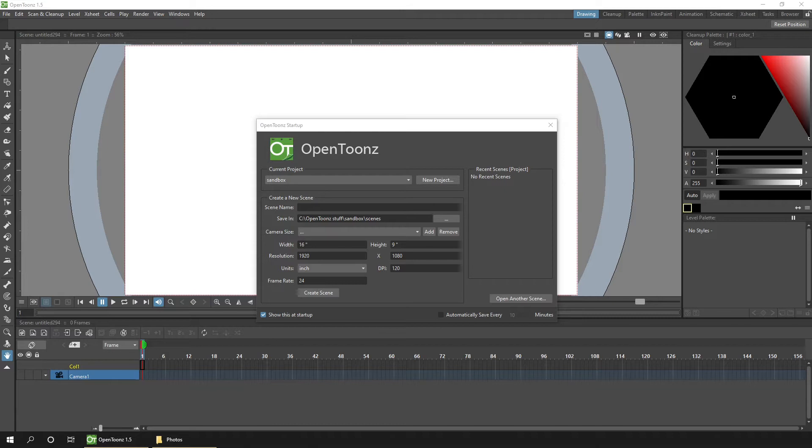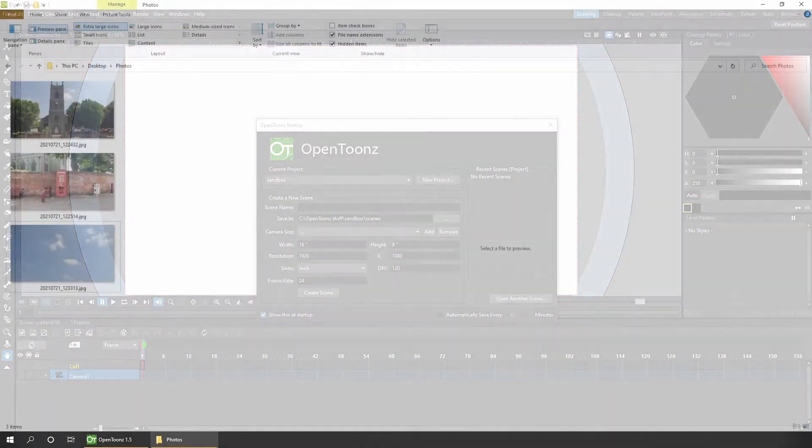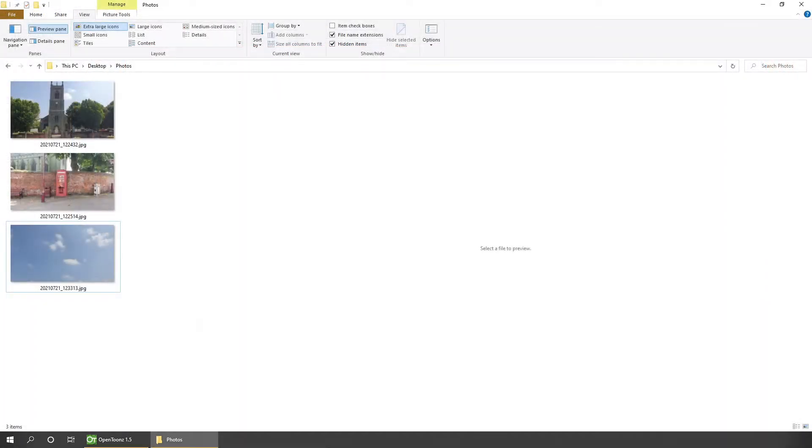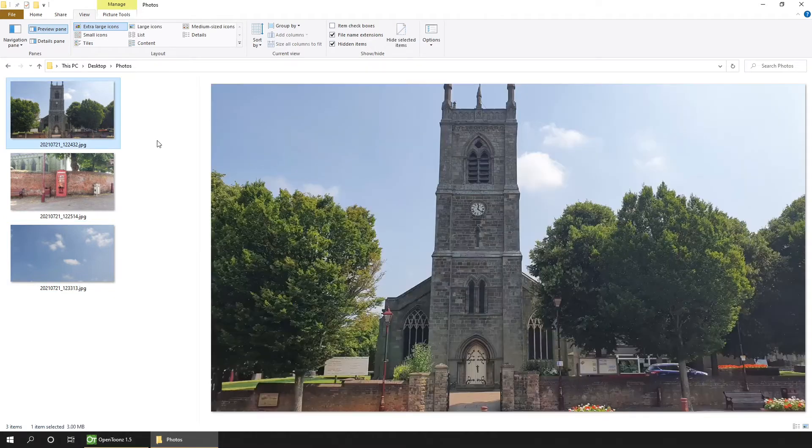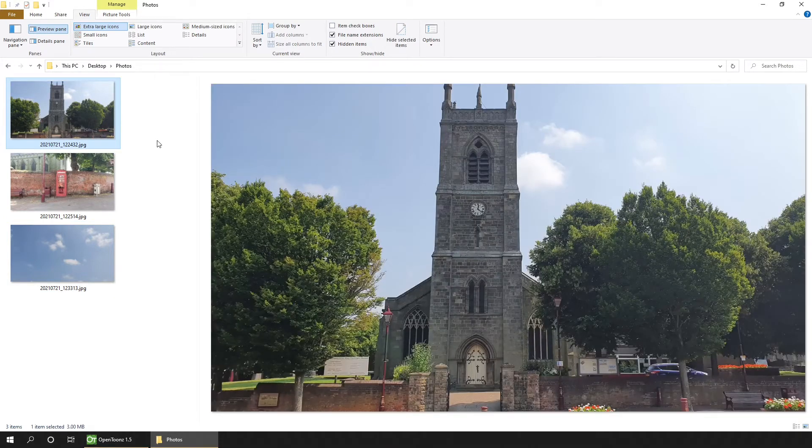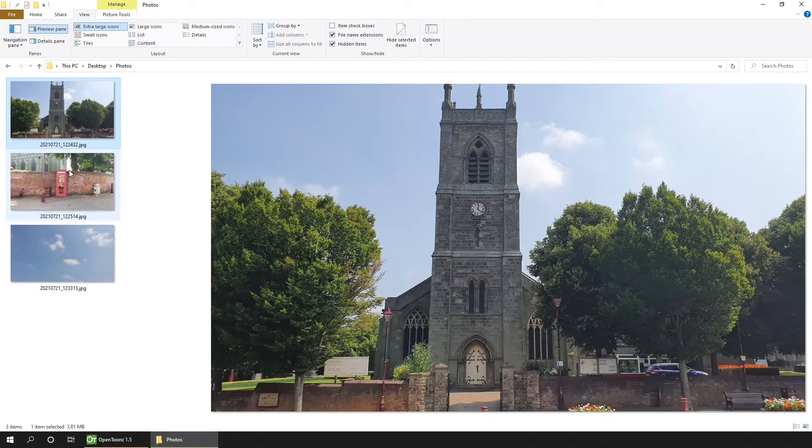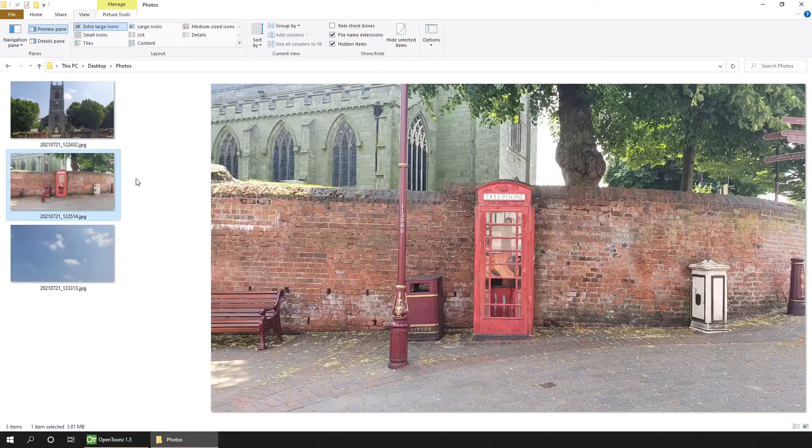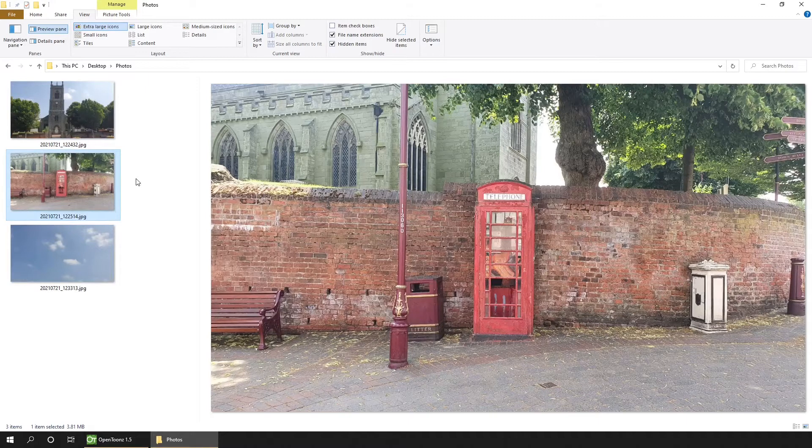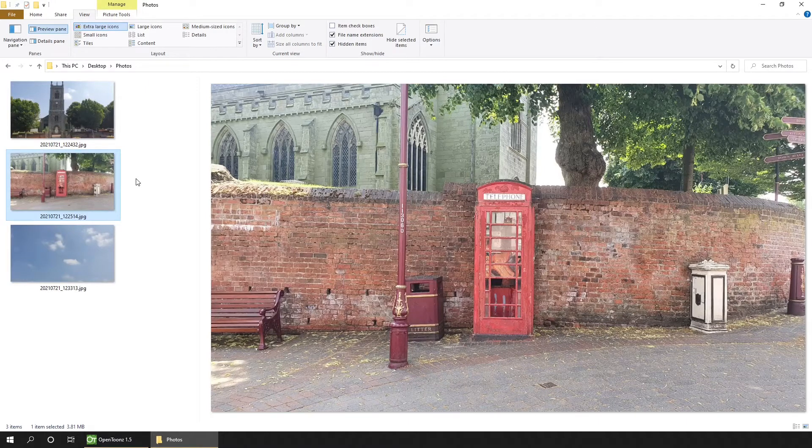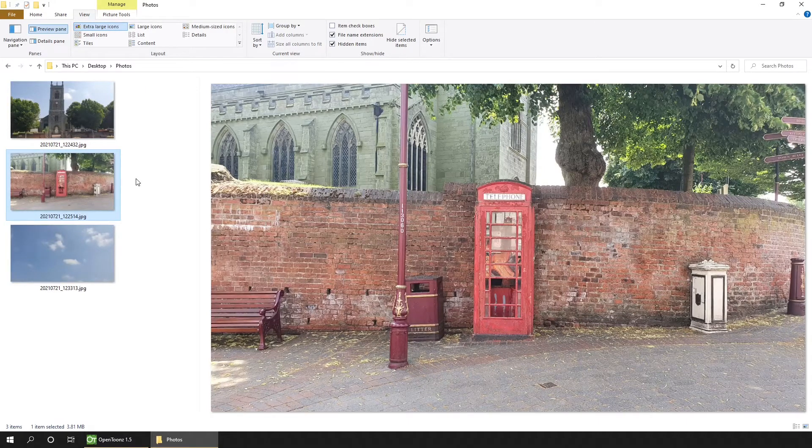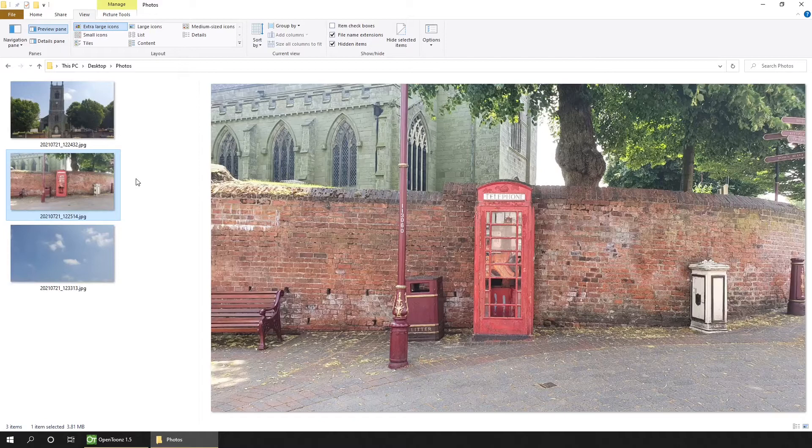So first, let's add the photos. I've got three photos that I'm going to use today. First, there's a church from a nearby town, with a photo taken from the front. And then at the side of the church is an old button phone box that I wanted to use. So I thought I'd edit this to include it at the front.